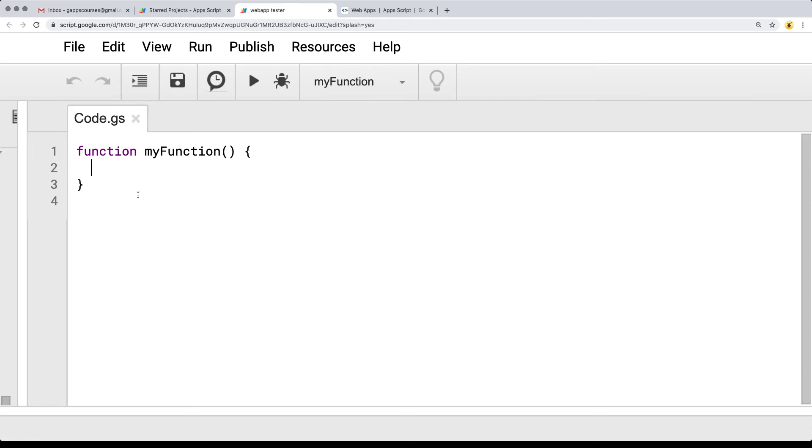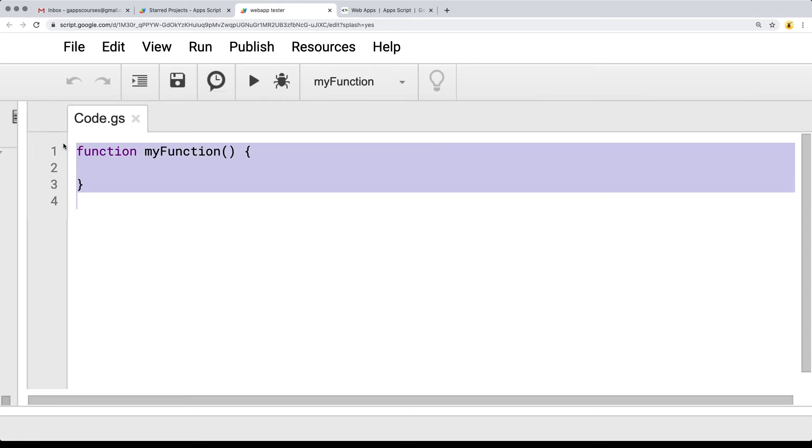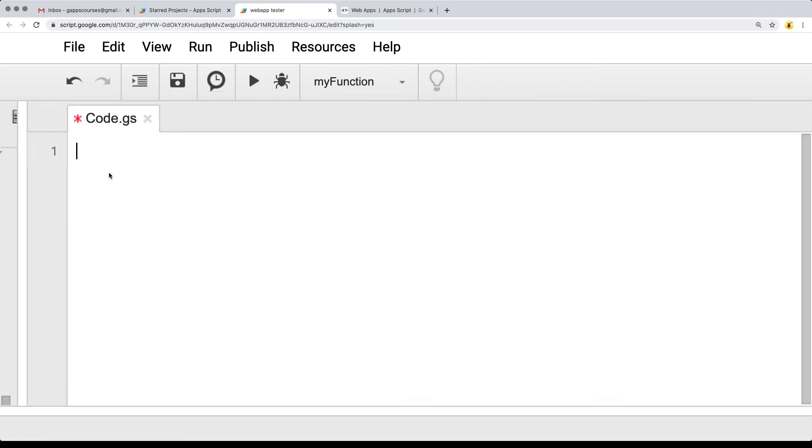We've got a default function called myFunction. We can go ahead and delete that one and then just save the project.